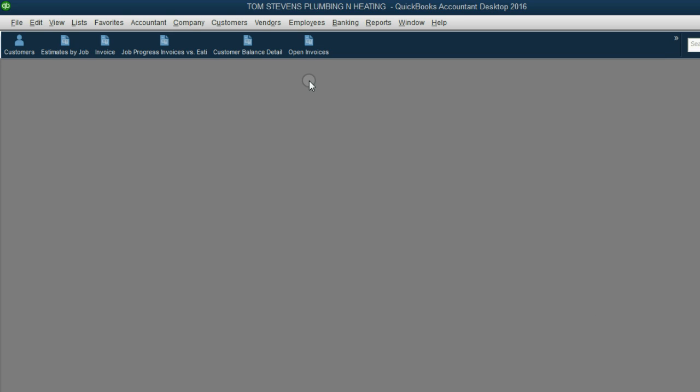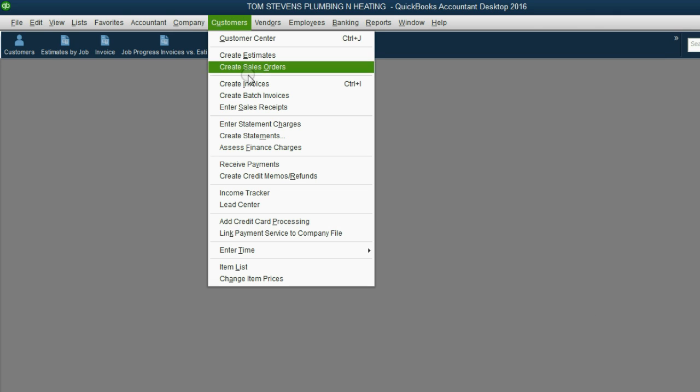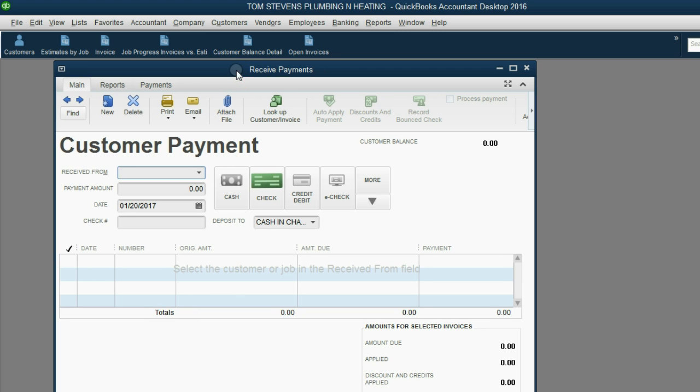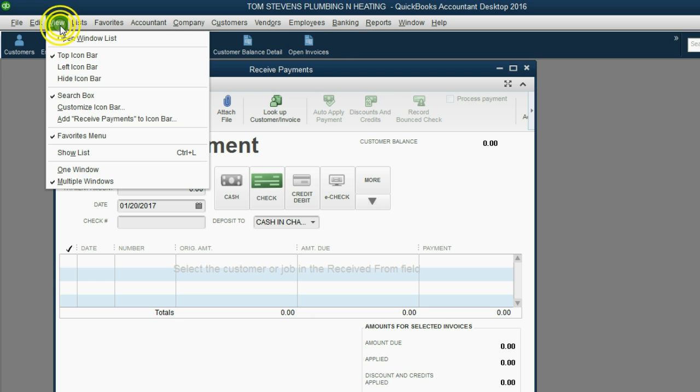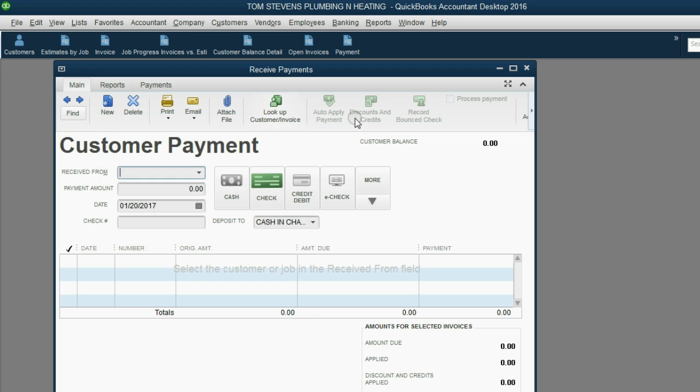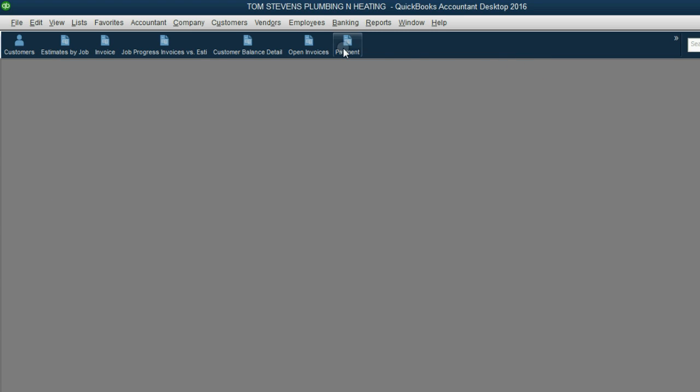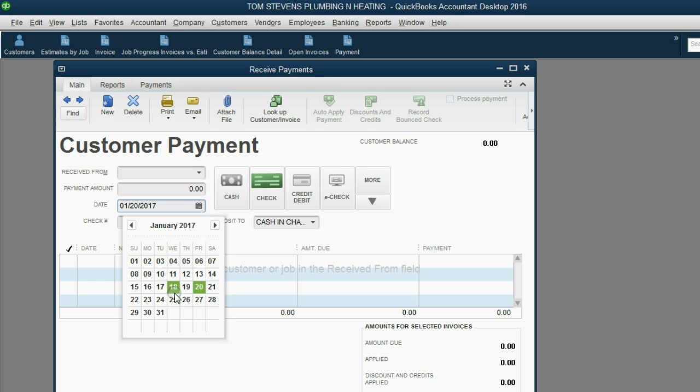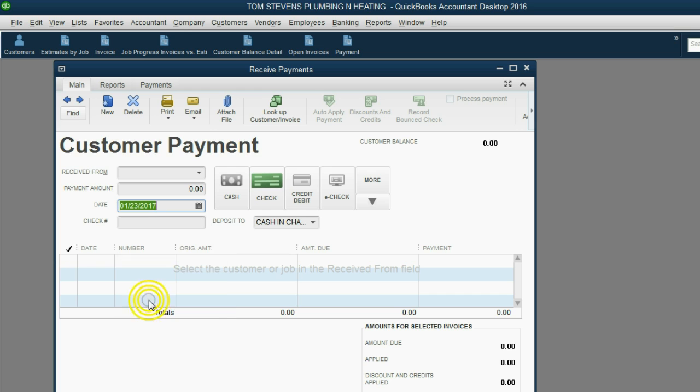From the main menu, click Customers Receive Payment. Now before we continue, let's put a shortcut to the Receive Payments window right up here in the icon bar. View, add Receive Payments to the icon bar and click OK. Now we have a convenient shortcut and we don't have to memorize main menu choices. The date of this payment was the 23rd. It was check number 66.